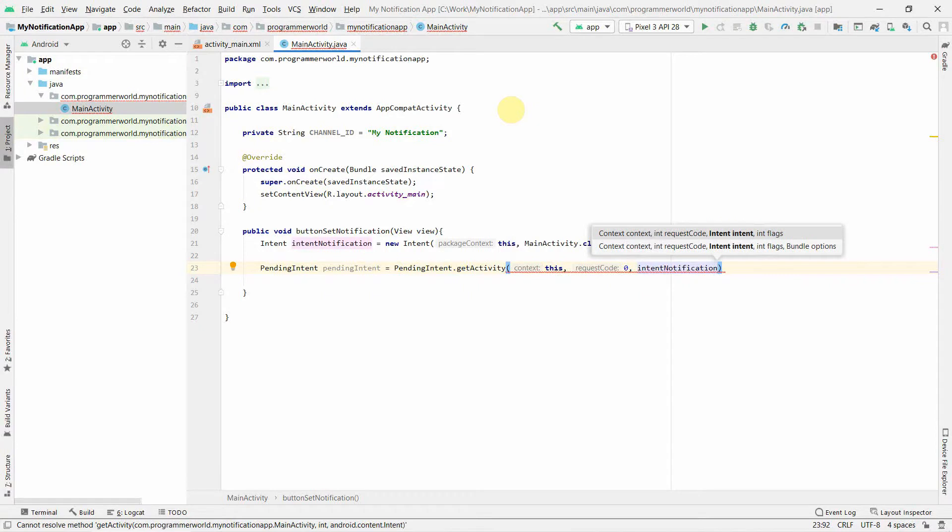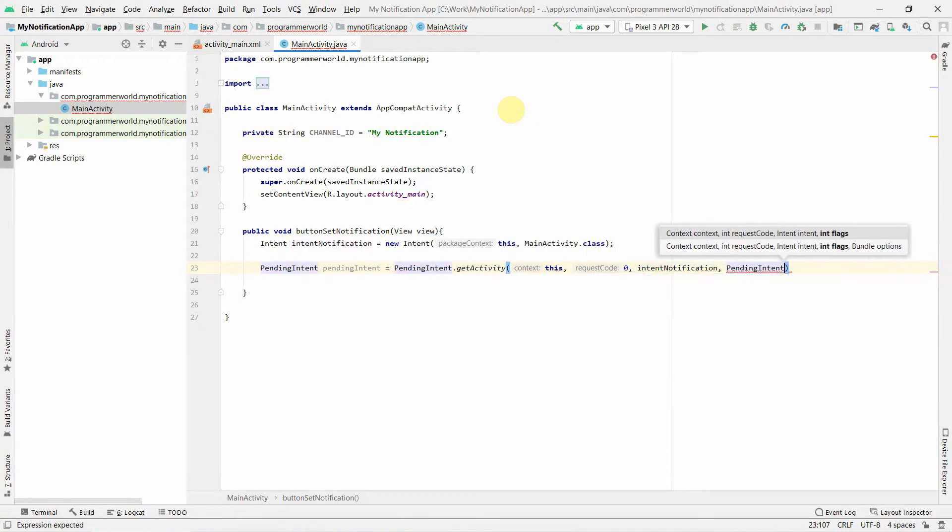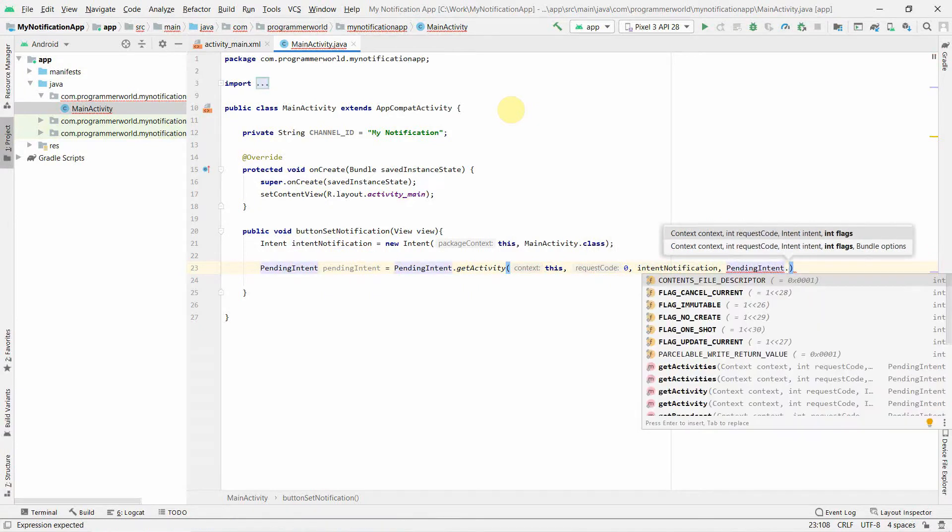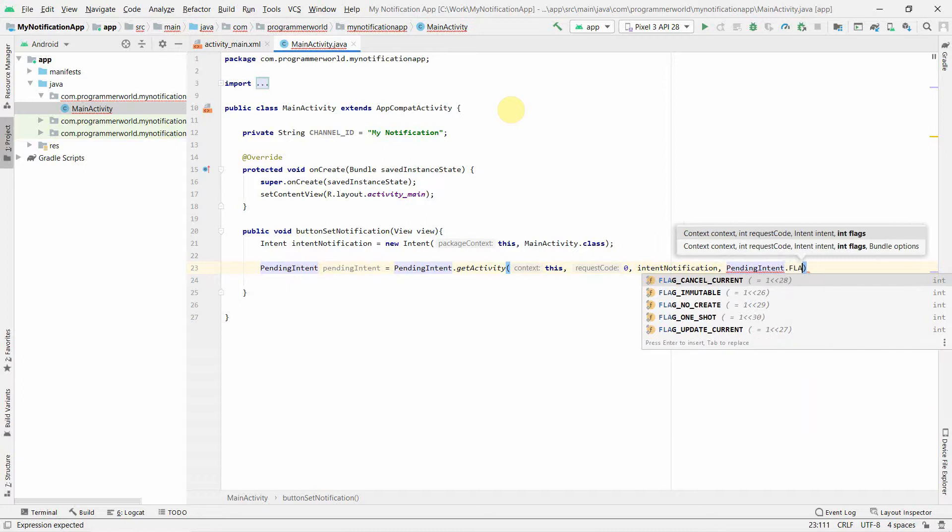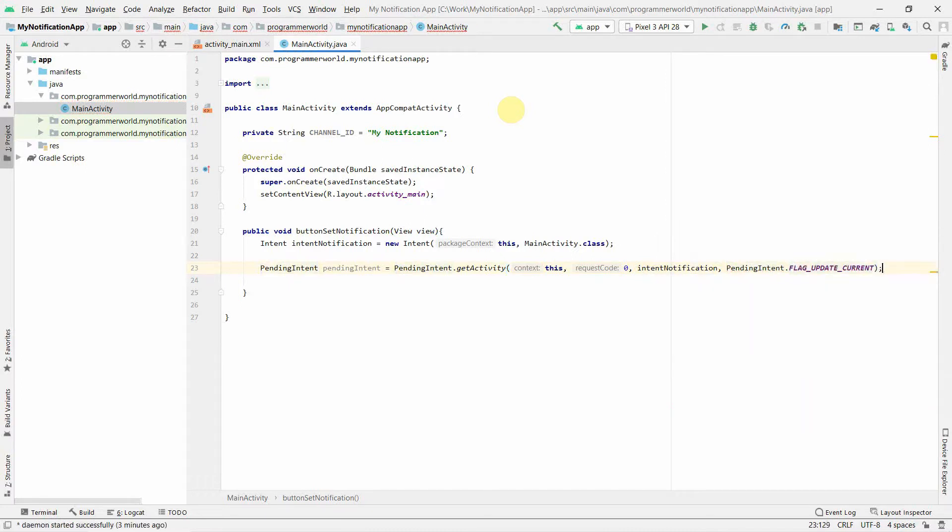Then the flag. Probably we have few options. I'll just take the update current so that it will update whatever the current notification is there. But now we move further.